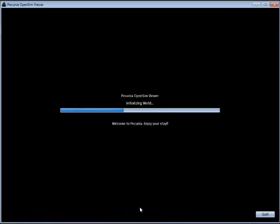Now I'm going to sign into the game software using a student account. The student account is Army Boy. To log in, simply click the login button. The sign-in process can take a while, especially when initializing the world and initializing multimedia.